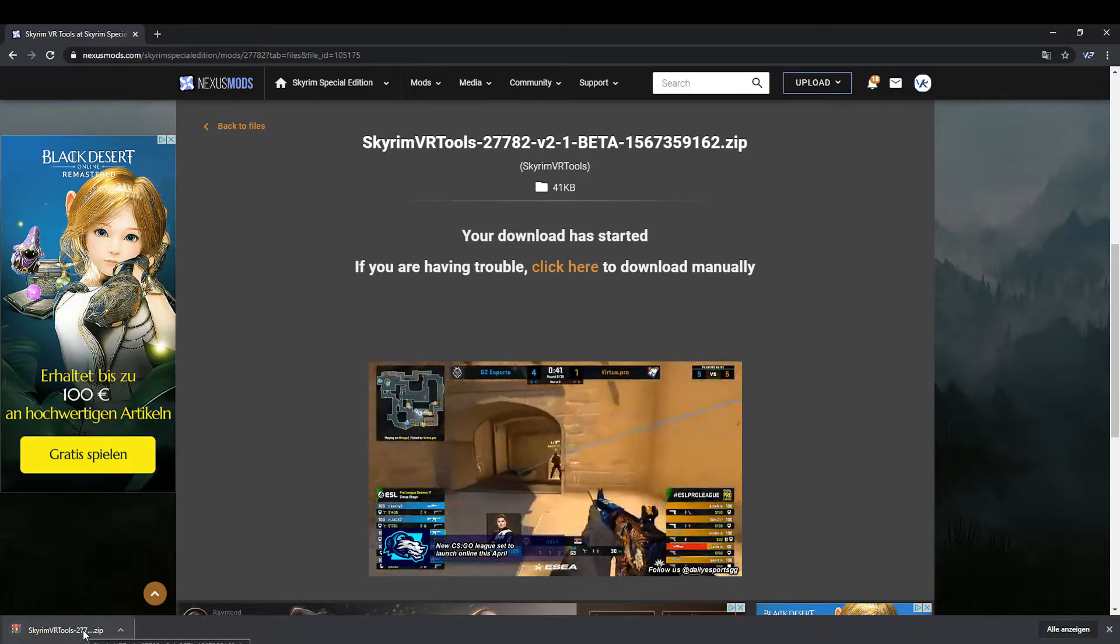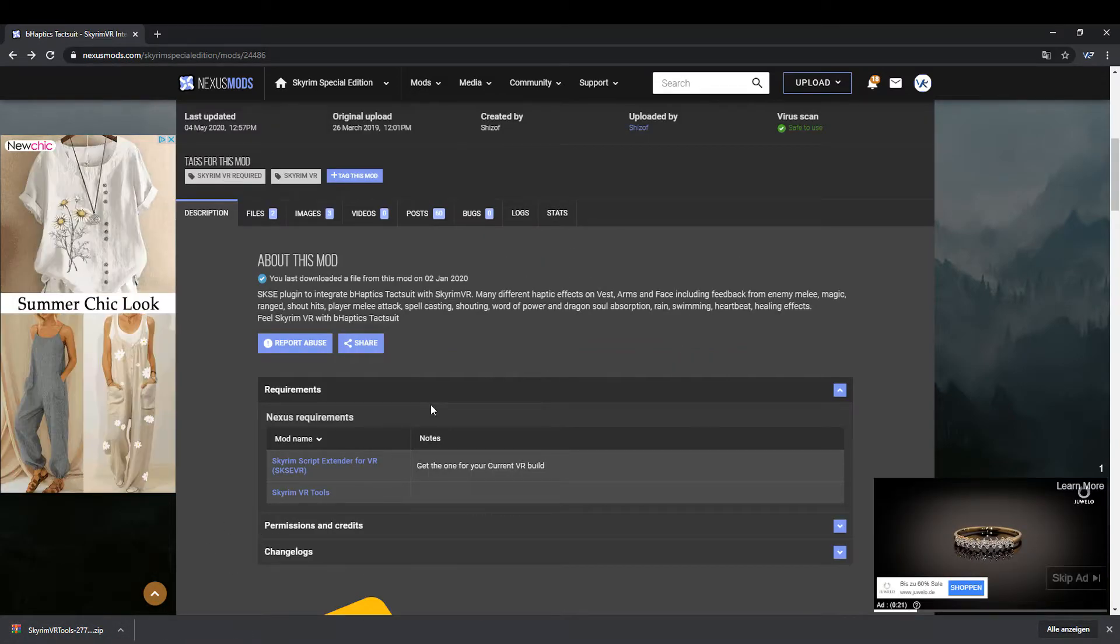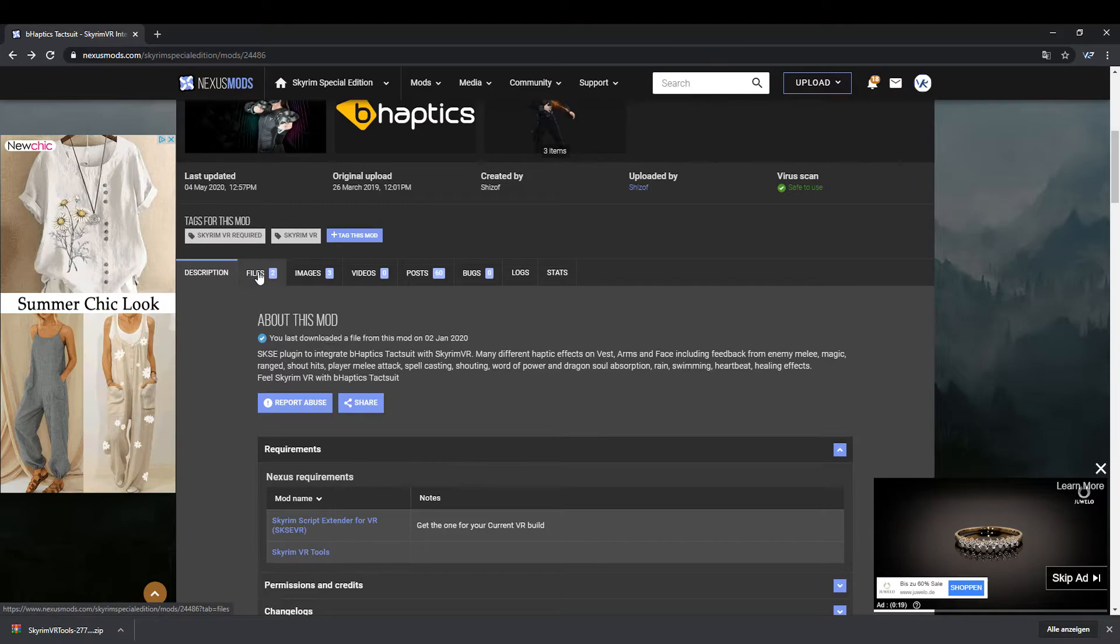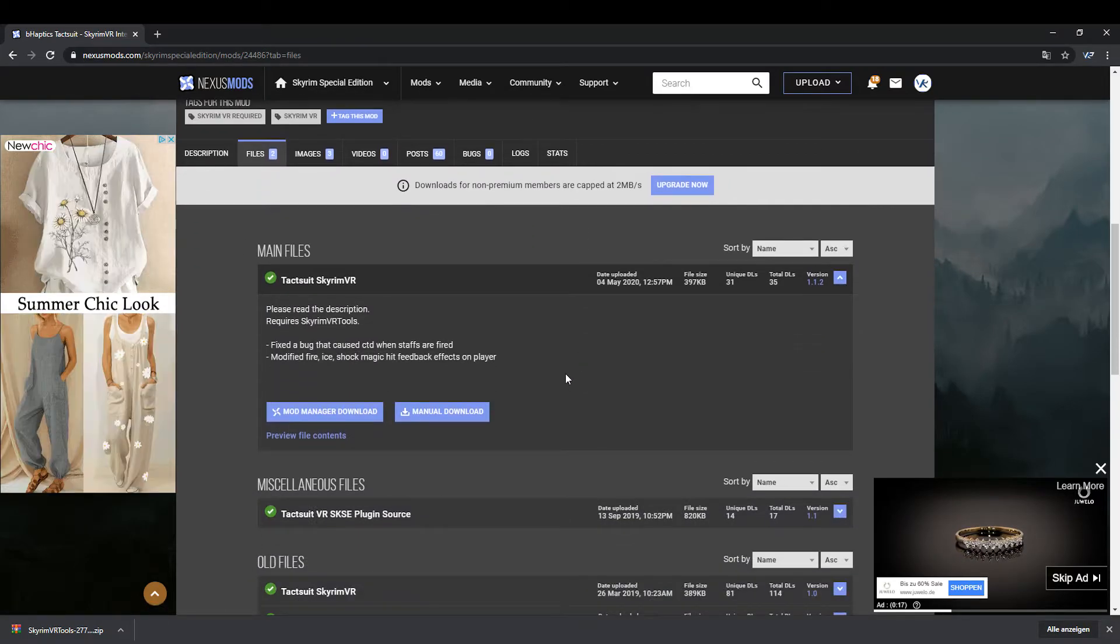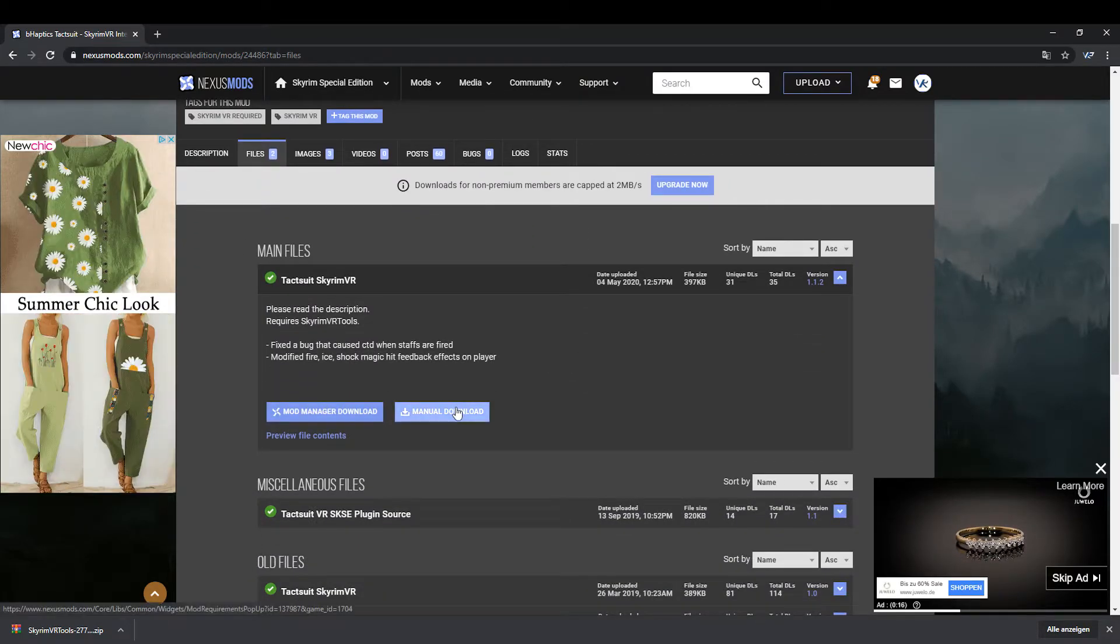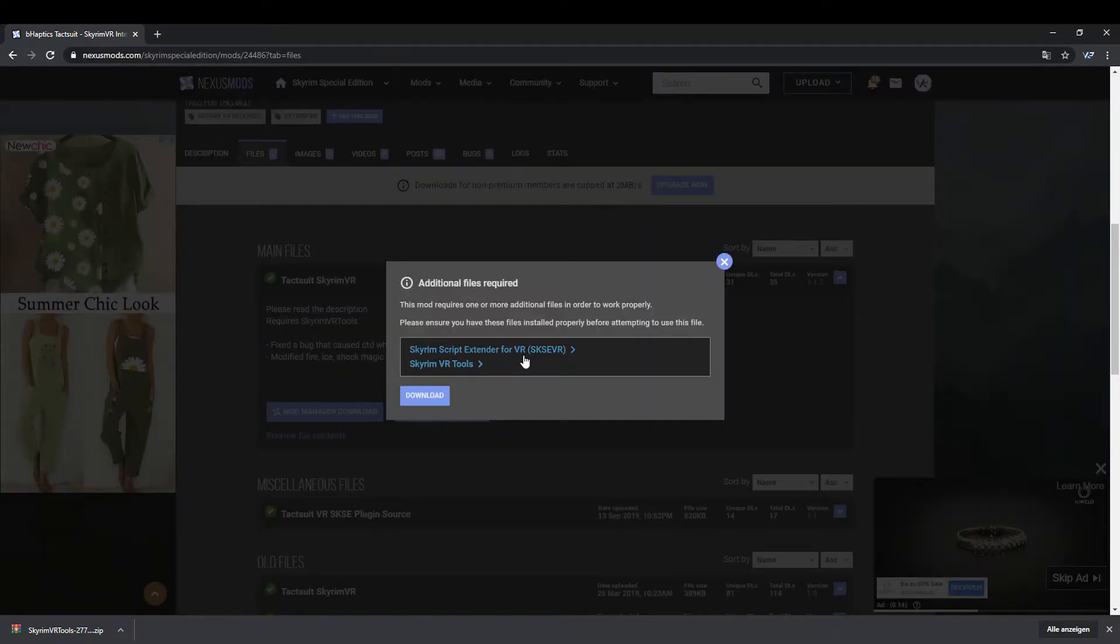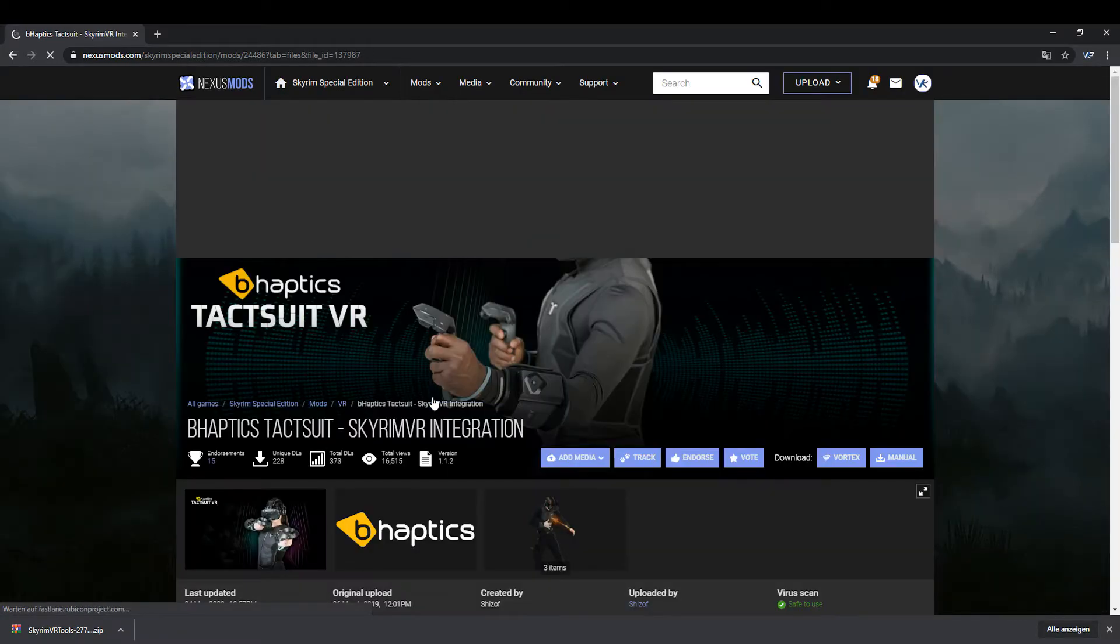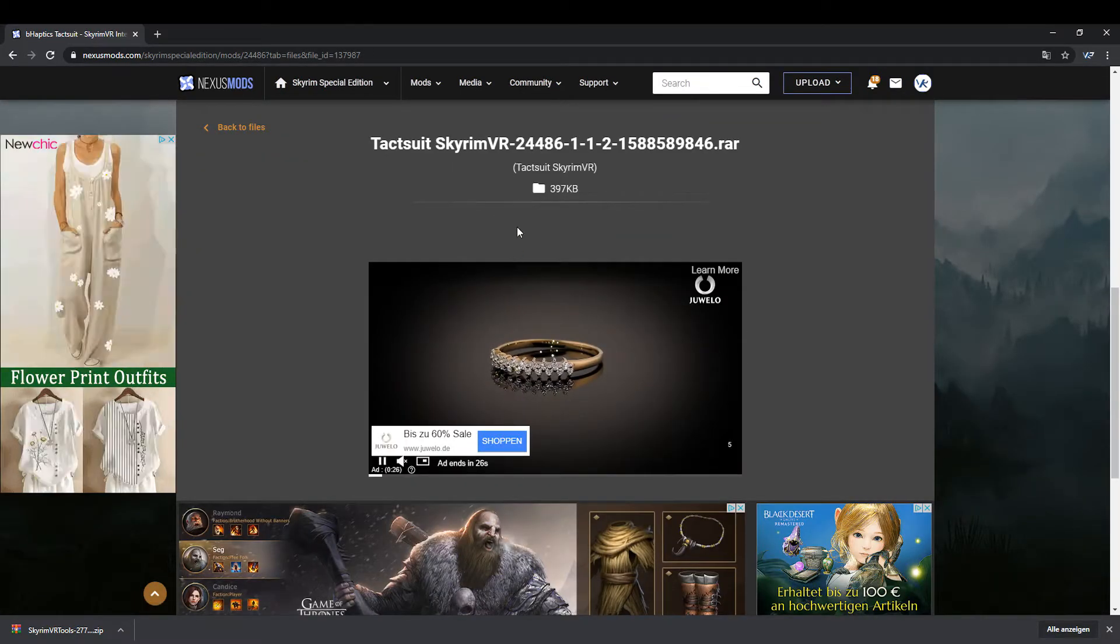Now go back to the B-Haptics mod page and download the Tagsuit Skyrim VR file from the file tab. For additional files, you can click directly on Download. You have just downloaded the files before.